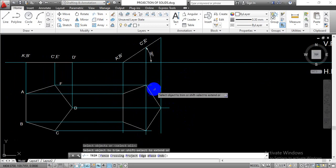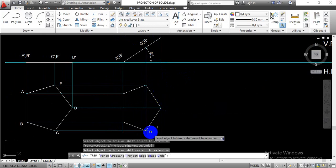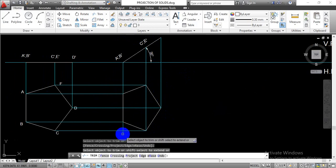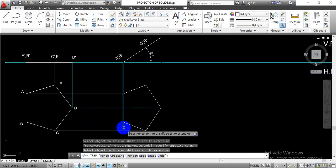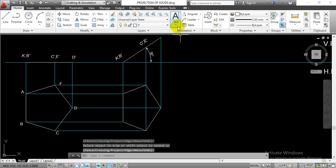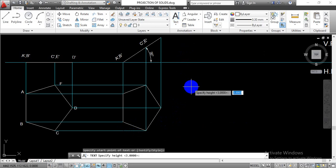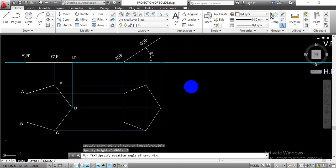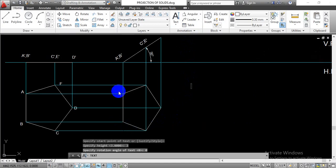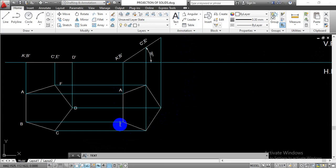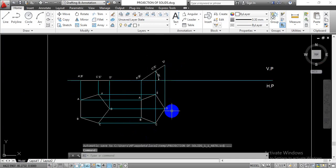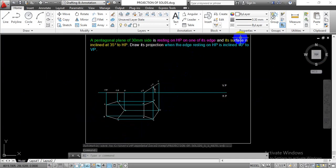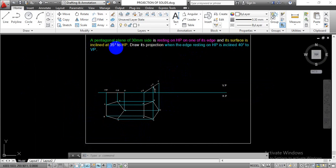Go with the trim command and trim up whatever extra lines we have drawn for the projection. Then go with the single line text, select text height 3, rotation angle 0, and label the points: A, B, C, D, E. We have completed the solution for the first condition where its surface is inclined at 35 degrees to the HP.